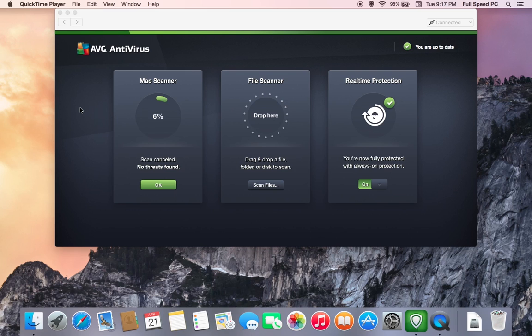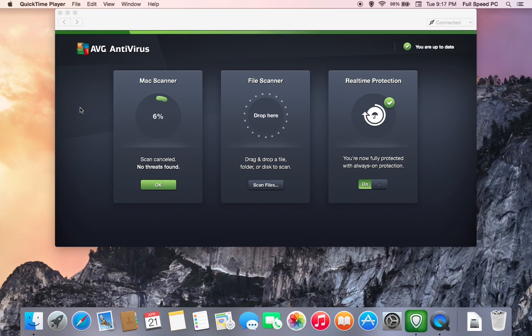As soon as your antivirus scan is finished, it will display any results, if any. Once you've finished with that, you should be good to go. You'll notice that cleaning and maintenance for a Mac is much shorter, much easier than a Windows PC. But it does need to be done, so make sure you do it periodically. If you have any questions, comments, make sure you leave them below. We do respond. We'd be happy to help you out. Thanks.